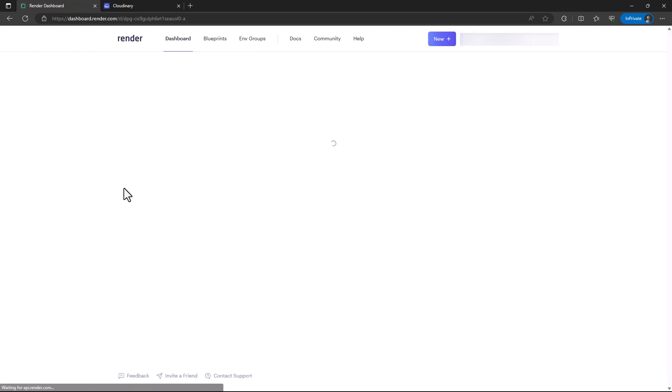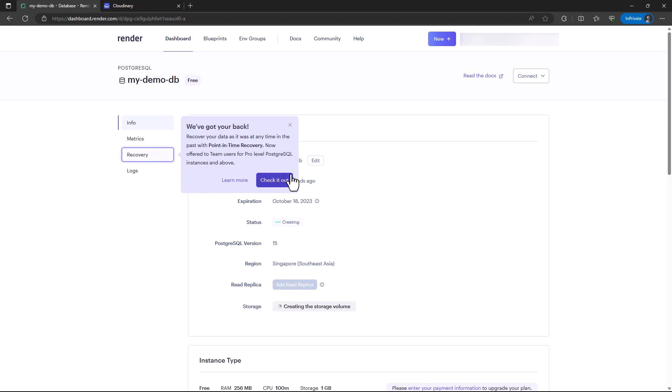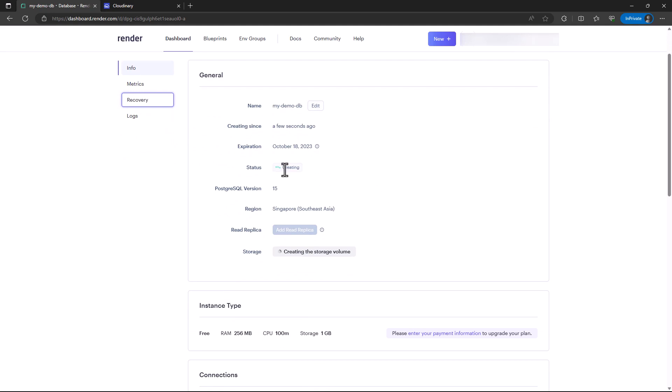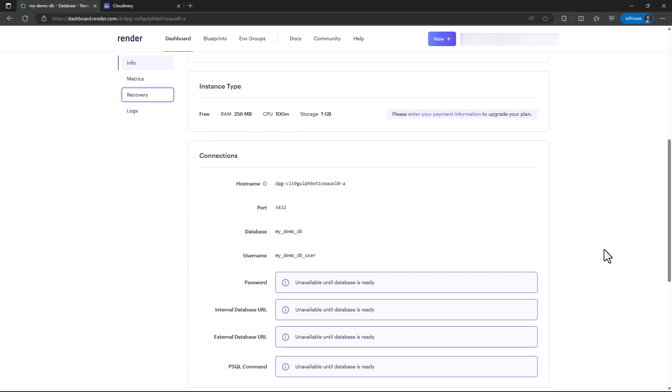I'm still using the free tier. It's creating or provisioning the database.